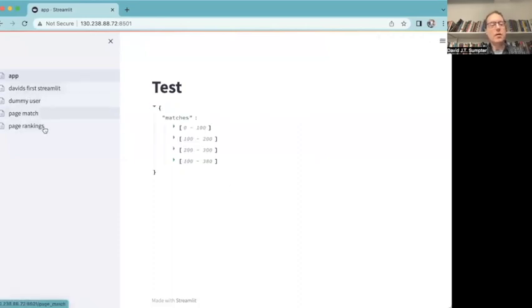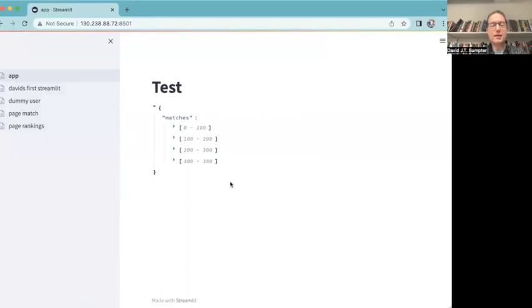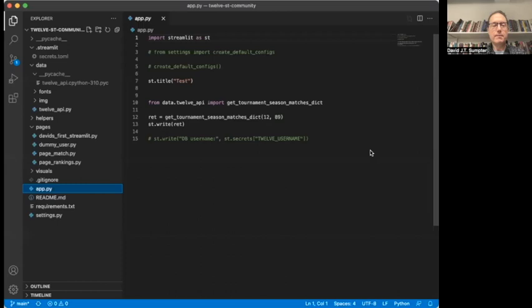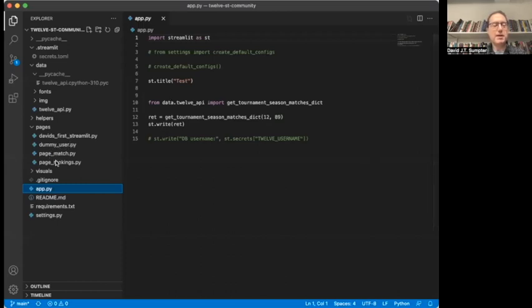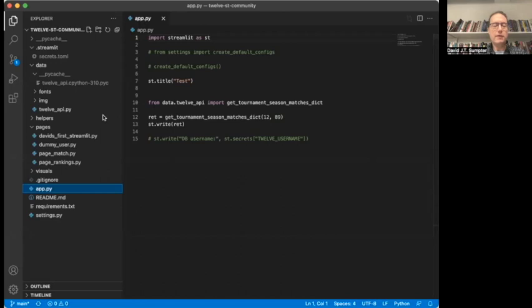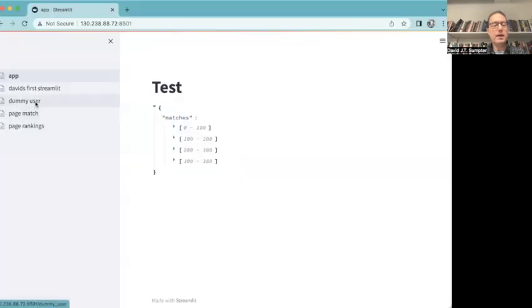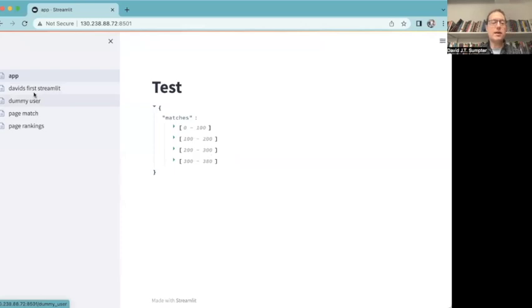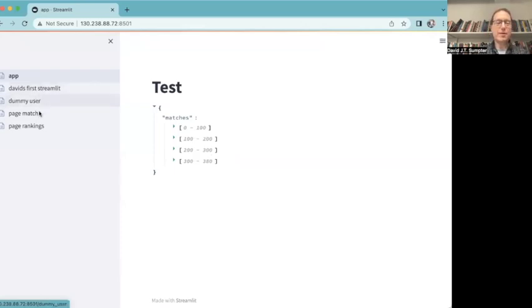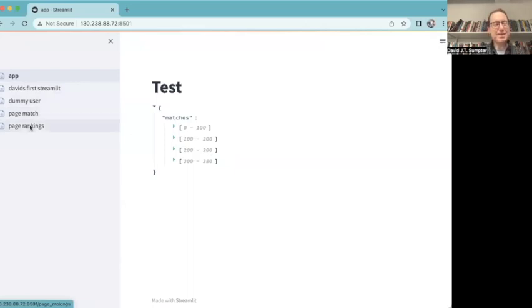You can see all of those apps. If I go back to the code, I had David's first streamlit app, dummy user, page match, page rankings, and so on. And I had them here, and I also have them now here. So the first one is the code which generates the thing, and now this is the actual app that's been generated. So I'm sure the tension has built, or the excitement has built up now. Let's have a look at one of these apps.